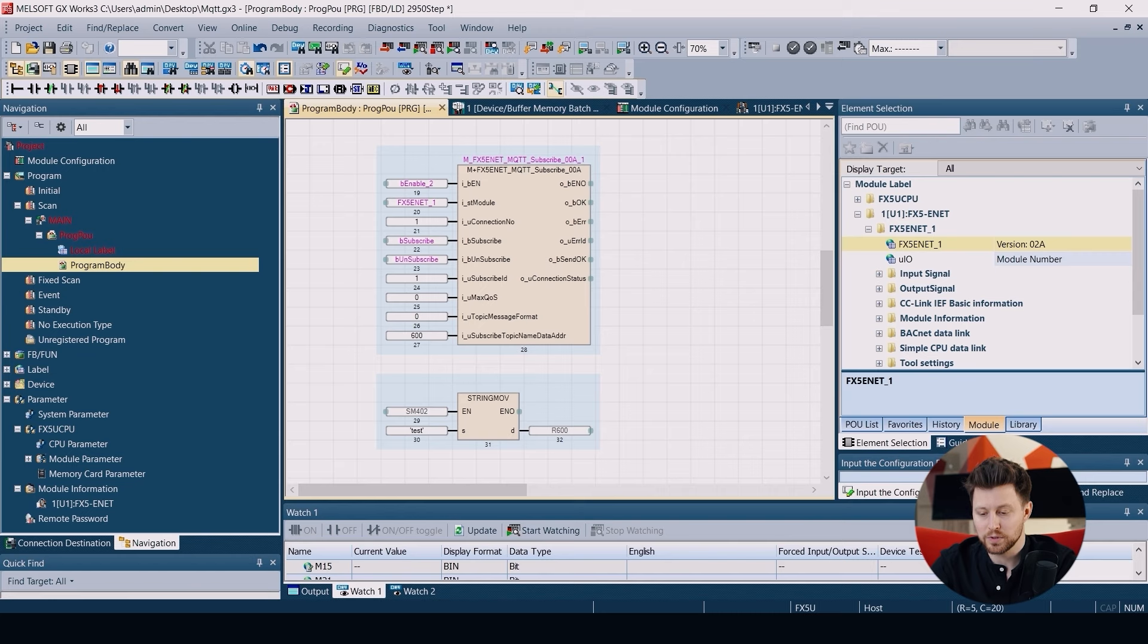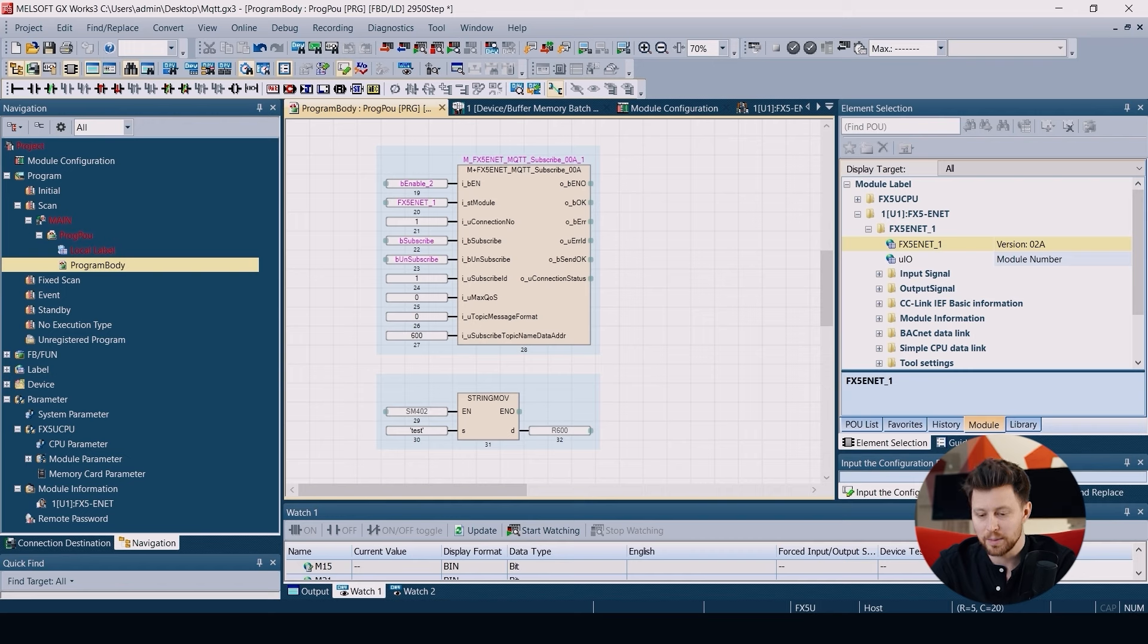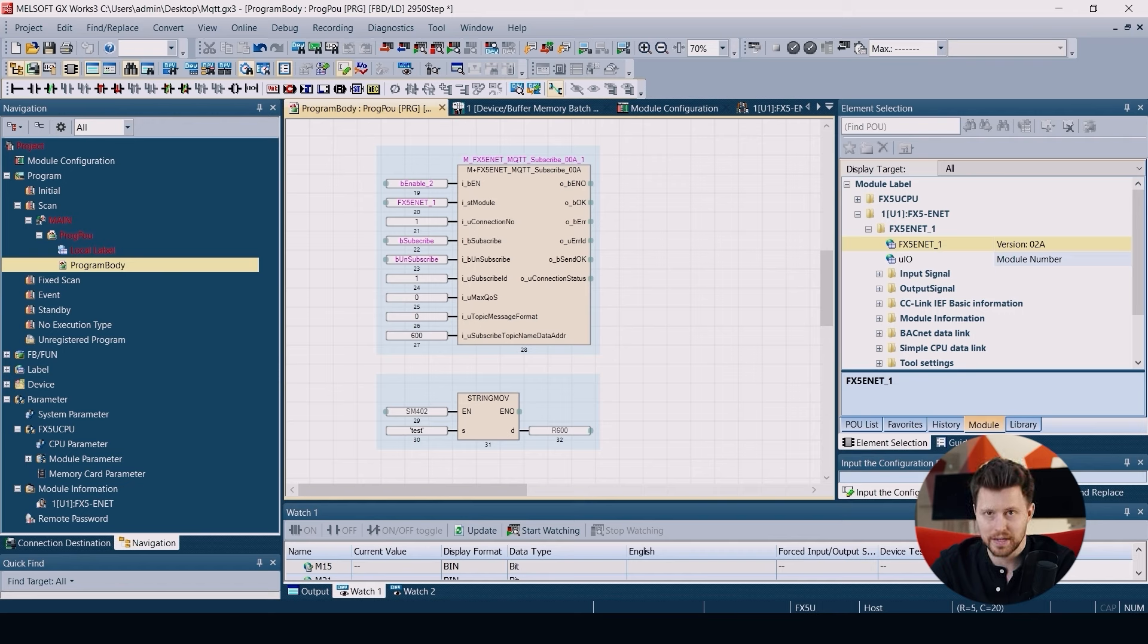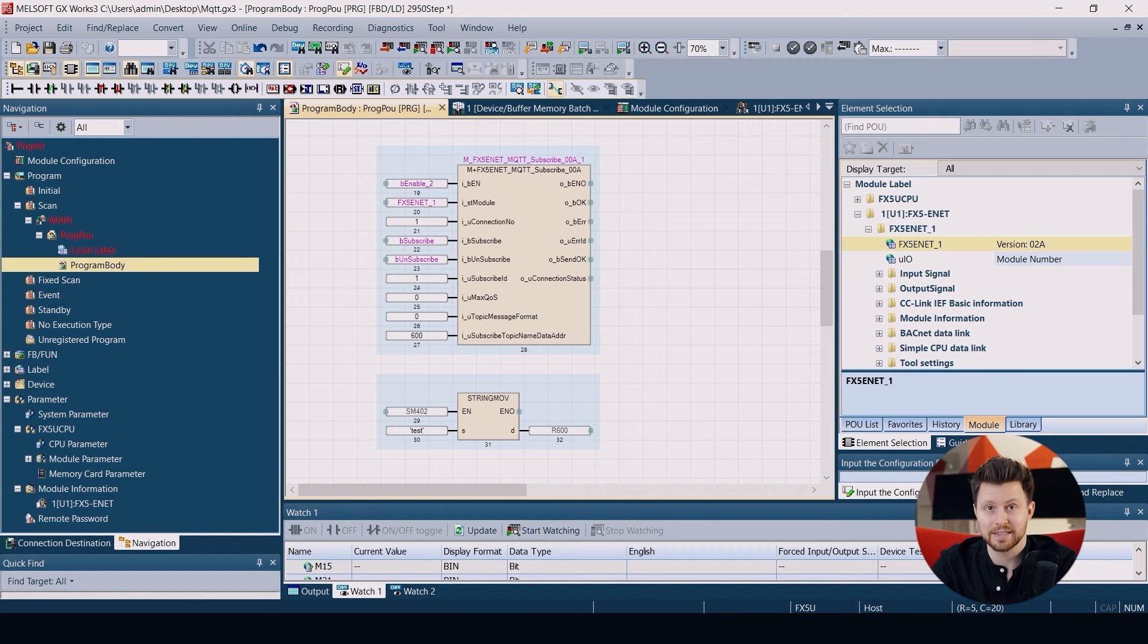Here below I have the string move operation to put the topic name to this register. And in my case the topic name is test.